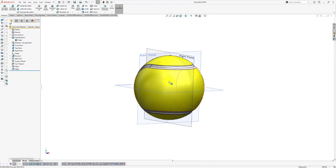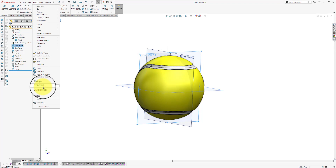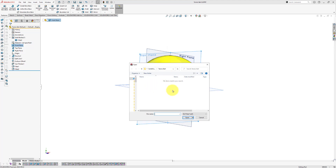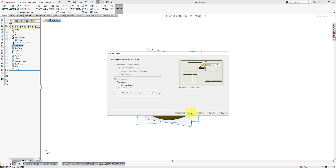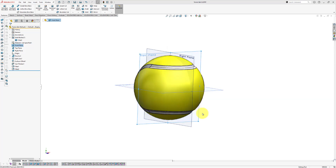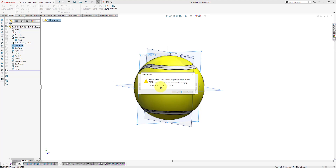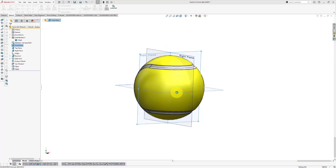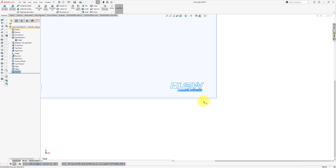Now we're going to project the logo onto the surface. Select the front plane — do not click the 2D sketch icon, just select the front plane. Go to Insert and click the DXF/DWG option. Browse to the folder where you saved the DWG file, set the file type to DWG, and select the LearnSolidWorks logo, then click Open. SolidWorks will import this logo onto a 2D sketch — make sure it's set to import as a 2D sketch and click Next. This is the logo we're going to project, so click Finish. SolidWorks will ask if you want to make an exploded block option — click Yes. Our logo is now imported onto a SolidWorks plane.